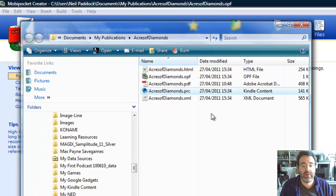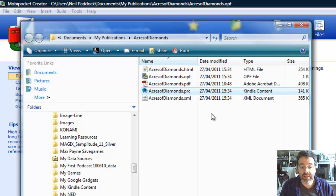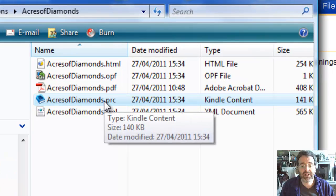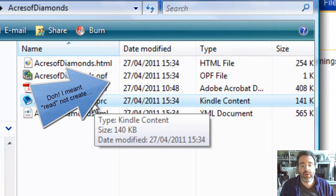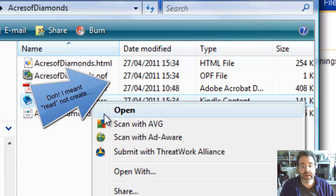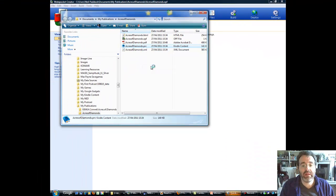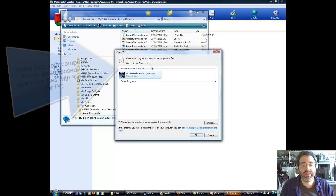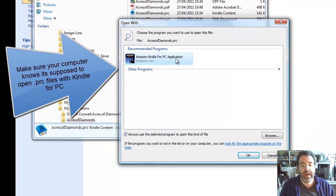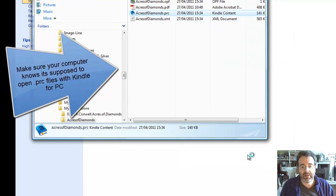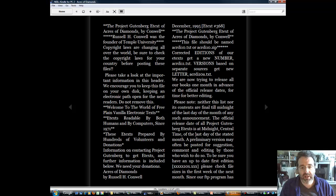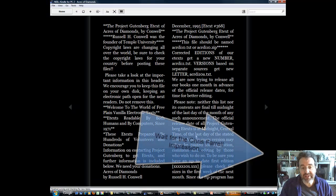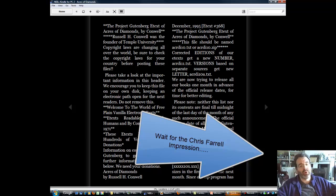And up pops some choices, and the one we want, conveniently enough, is highlighted, Acres of Diamonds.prc. That's the type of file that a Kindle will create, as it says here, Kindle Contents. So I'm going to right-click on that, and I'm going to Open With. Now, you might have to set this up yourself. Amazon Kindle for PC application, okay? So if I click OK now, wait for modern technology to take over, and there it is! As Chris would say, how cool is that?